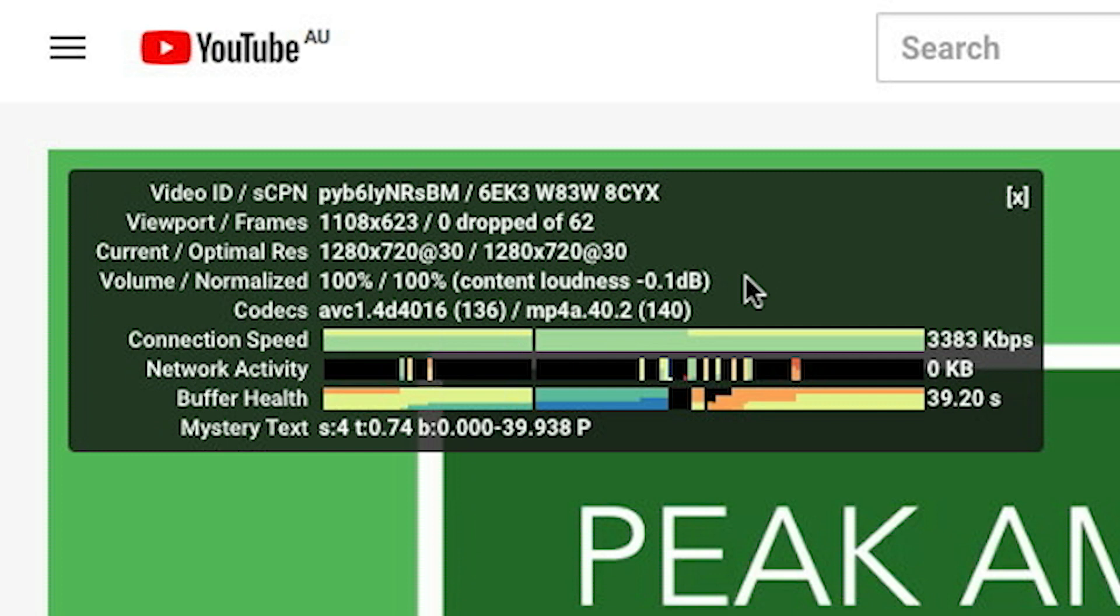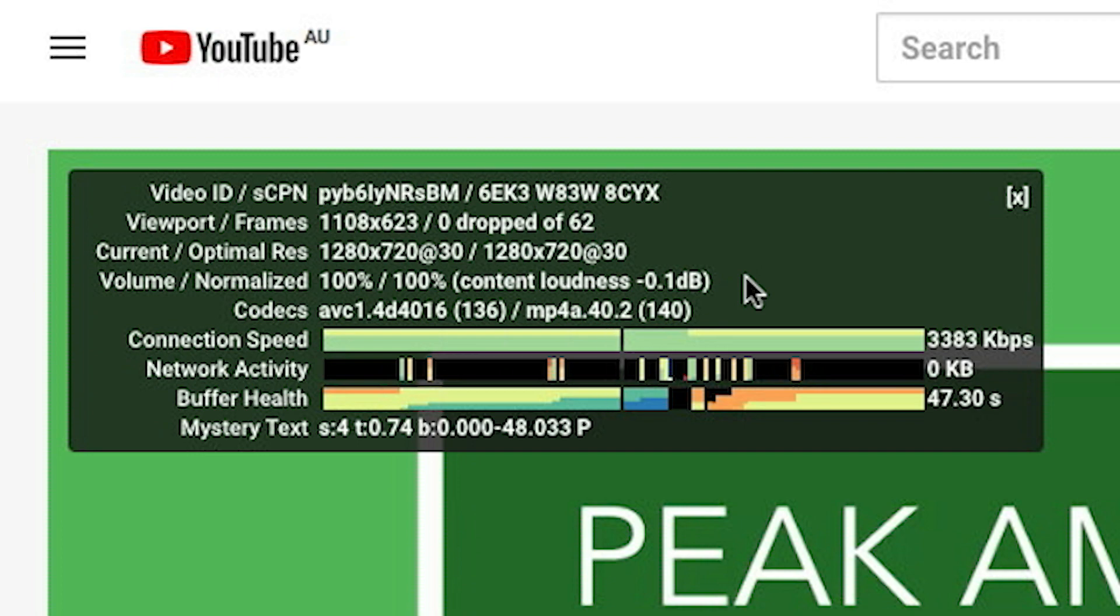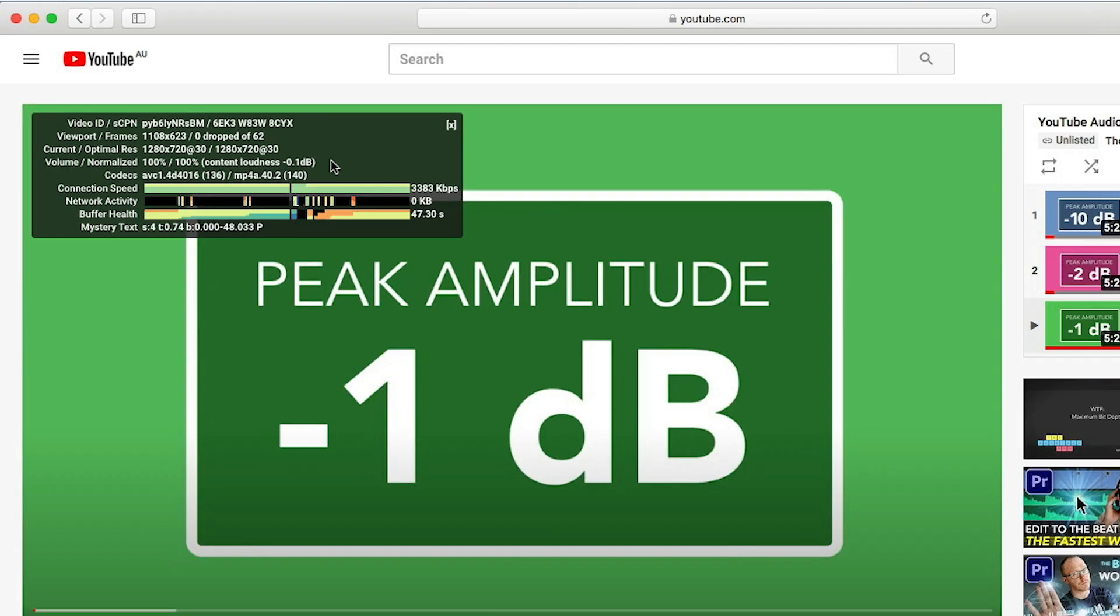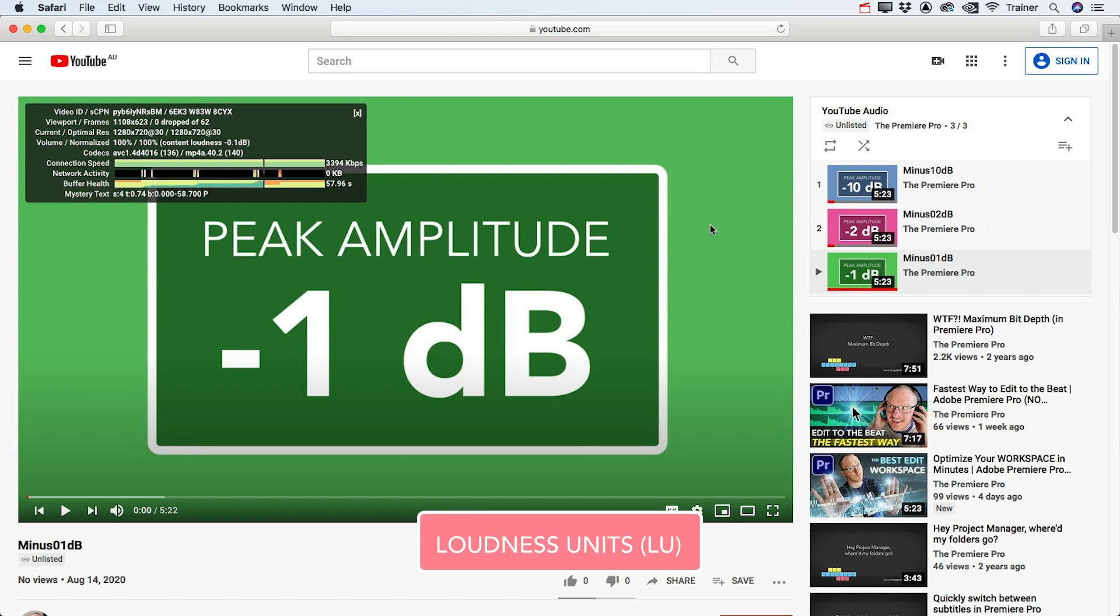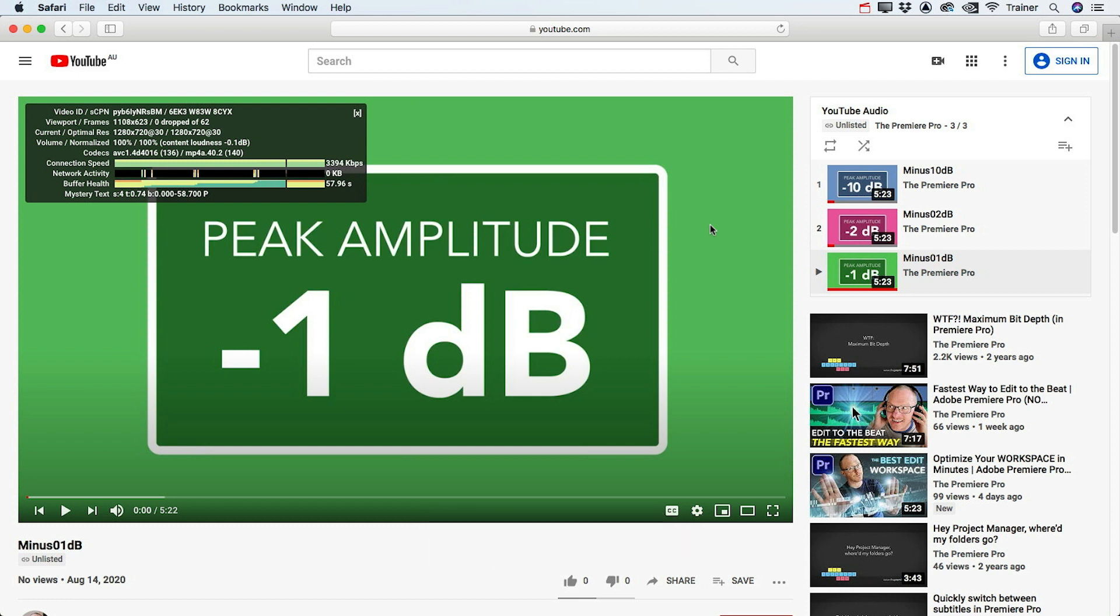So then why is a video that's mixed to minus two decibels too loud, but a video that's mixed to minus one decibel the perfect level? Well the reason is because YouTube doesn't calculate content loudness using decibels, it uses something called loudness units. Whereas decibels measure short-term audio levels, loudness units measure how we perceive those levels over time.